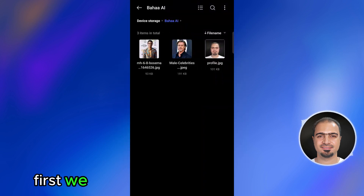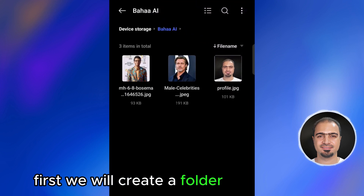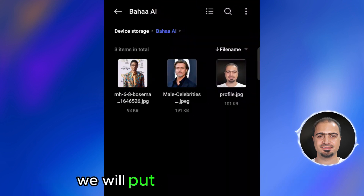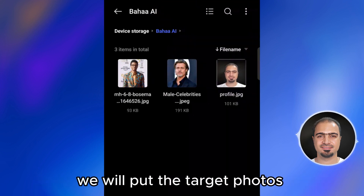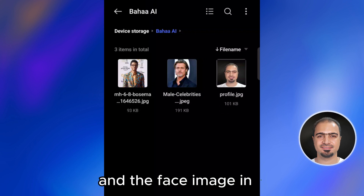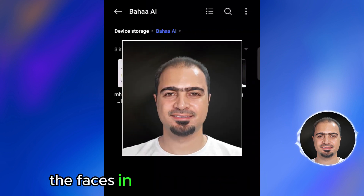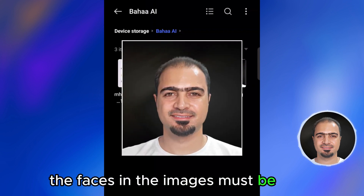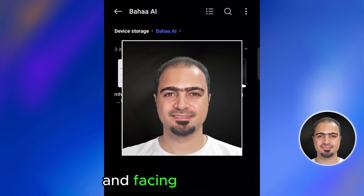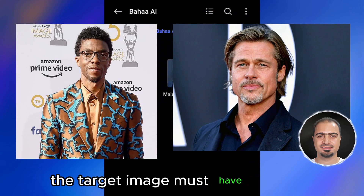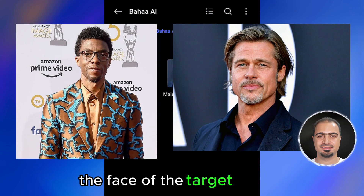First, we will create a folder for our project on the phone. We will put the target photos and the face image in it. The faces in the images must be clear and facing the camera. The target image must have one face — the face of the target person.